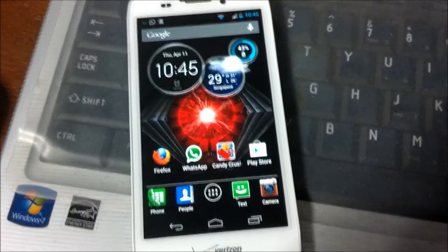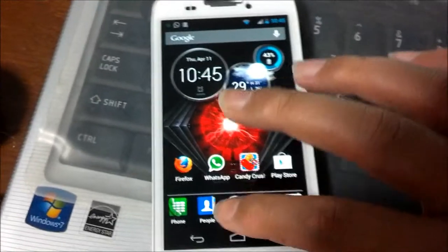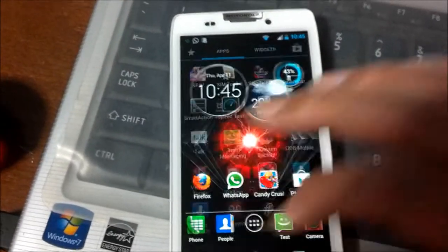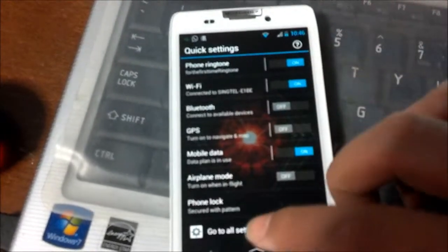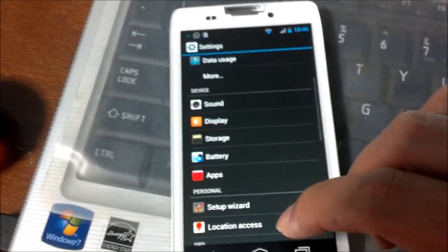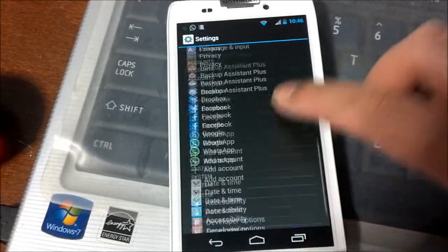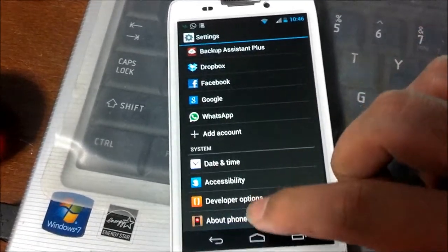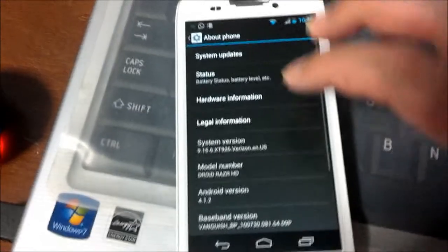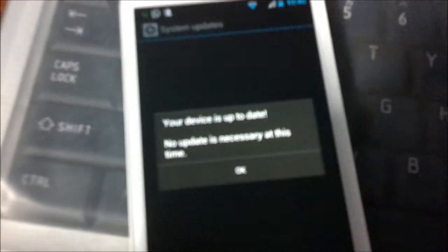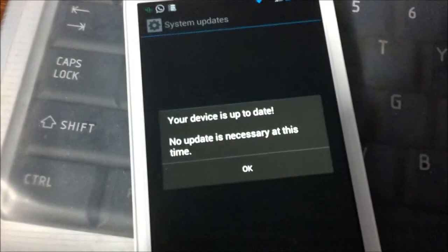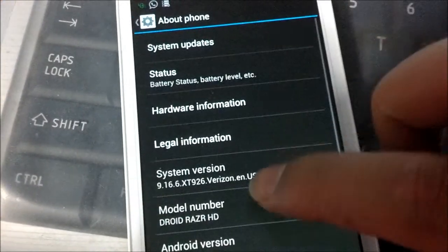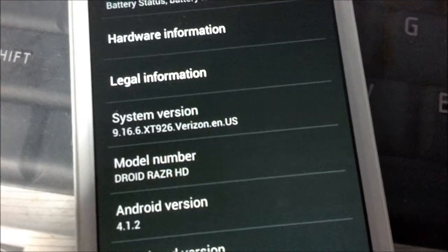The answer is no. I have just upgraded my phone to the latest software update. You can check out my About Phone option. I'll show you under System Updates that I have already updated to the latest software 9.16.6 XT926 Verizon EN US.